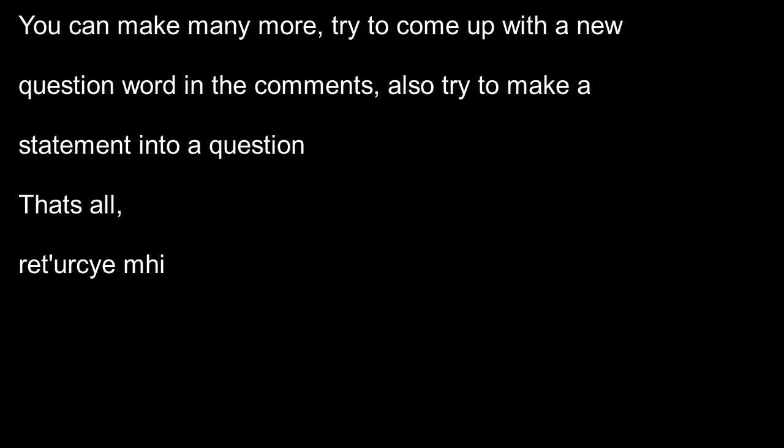Tion'ti for how, which could mean with what. And you can make more, you know, try to come up with a new question word in the comments and try to make a statement into a question.